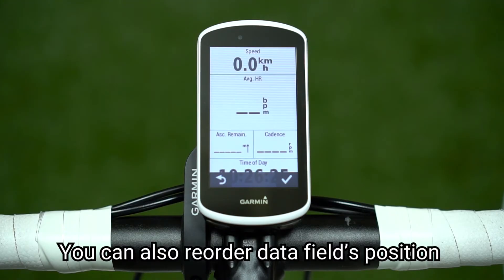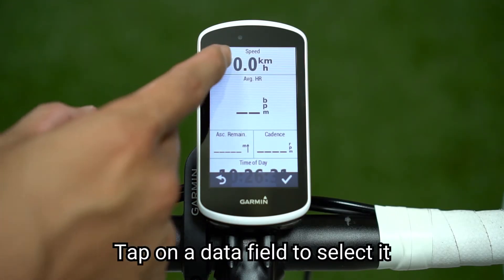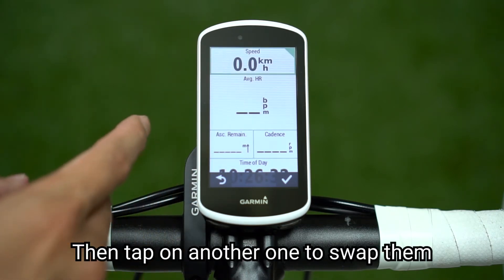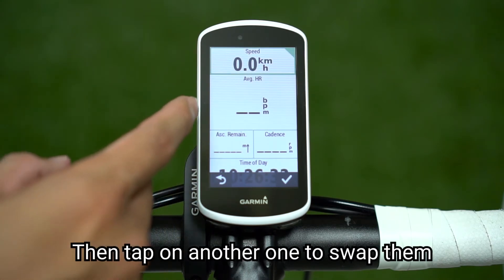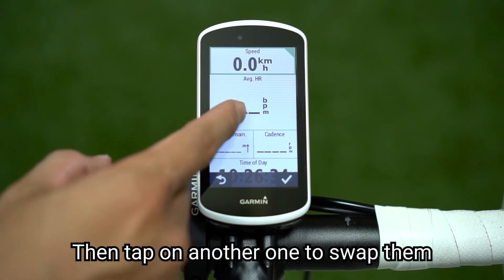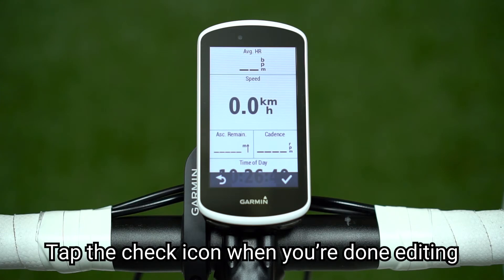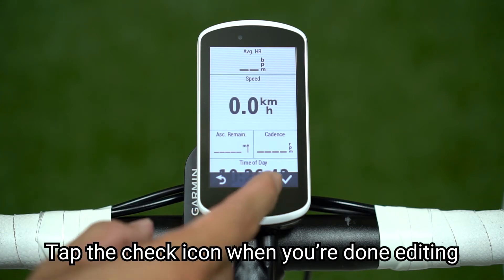You can also reorder data fields positions. Tap on a data field to select it, then tap on another one to swap them. Tap the check icon when you're done editing.